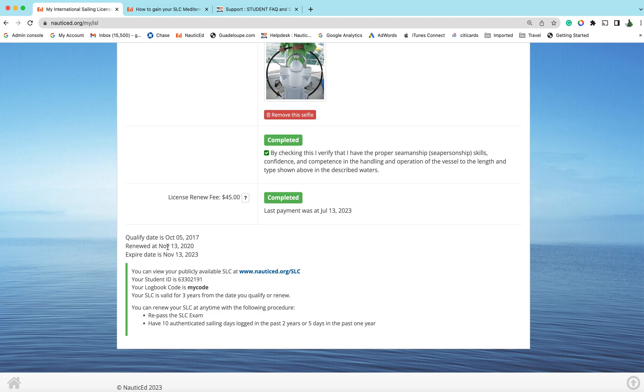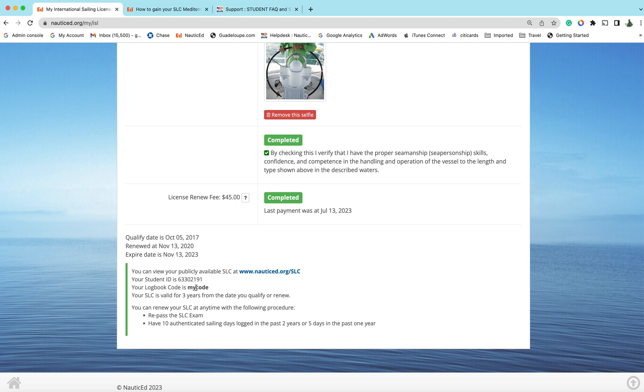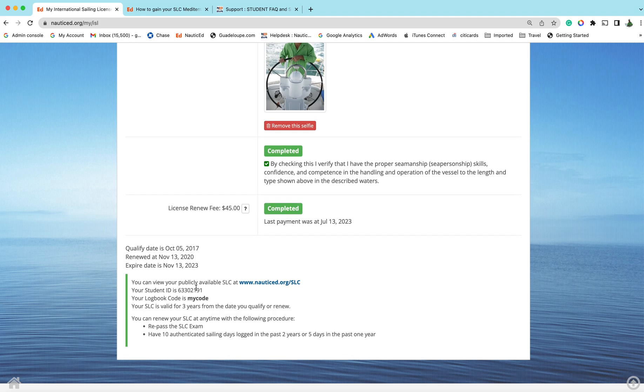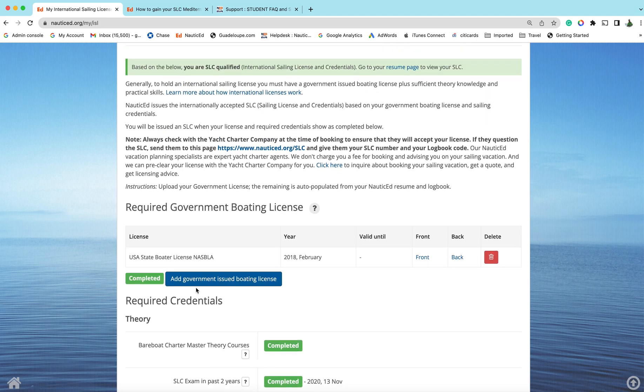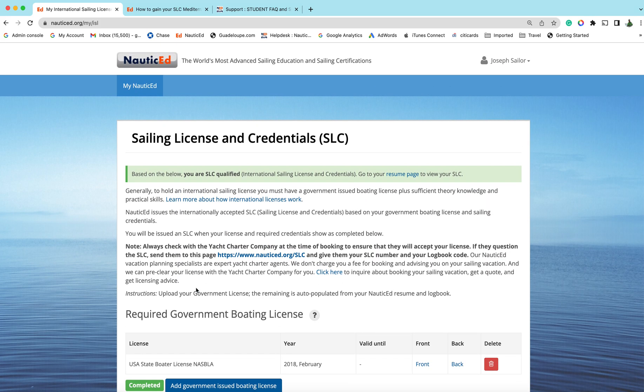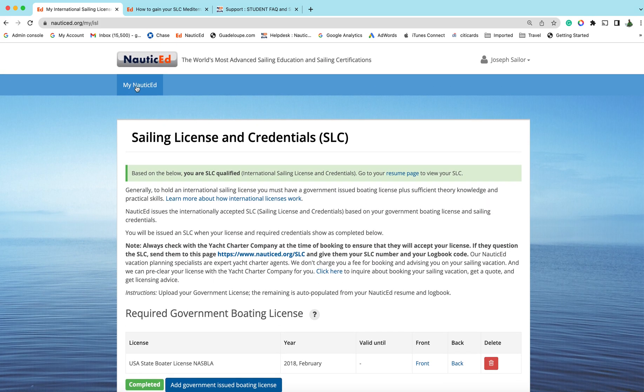Once everything is green, you will see here when you're qualified, the renew date, the expiry date. This is your way to get it to see your license publicly. You just go to the main SLC page. Here's your student ID and this is your logbook code which you will need to enter that under your profile. You make that up and enter it now.